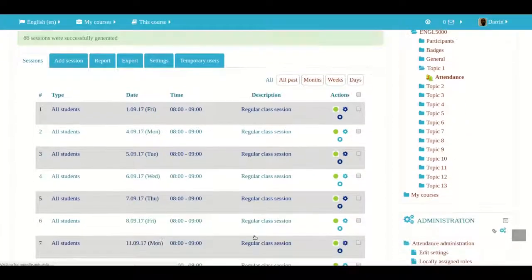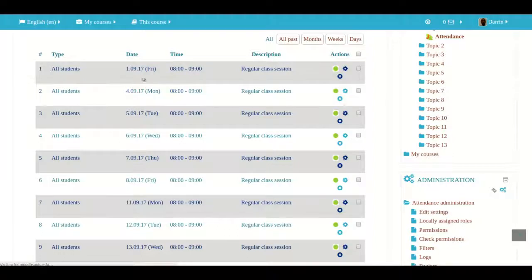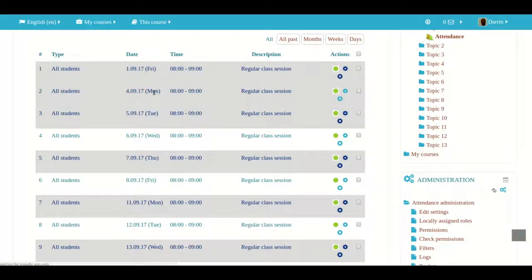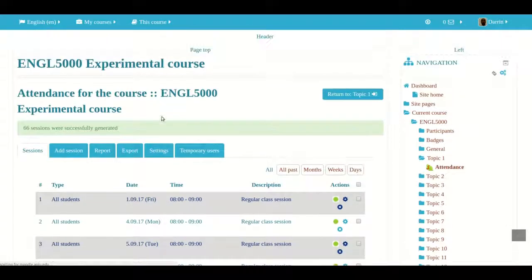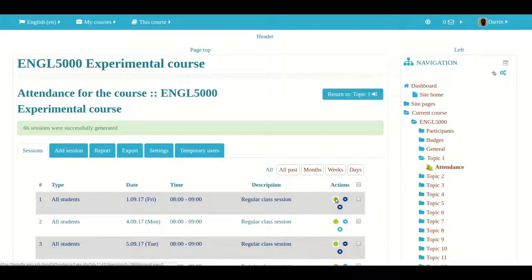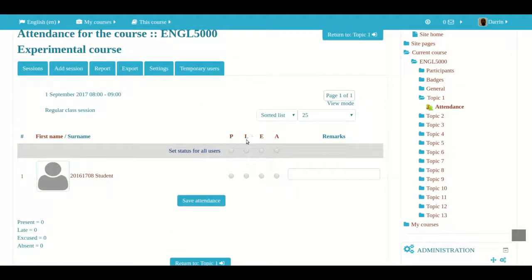And there you have it — here are all of our days. You can see we start on September 1st, 2017, which is a Friday, and then jump to Monday September 4th, and so on all the way down. Whenever I want to take attendance, I click on the little green button that says 'Take attendance' for that day. These are the default features: P means present, L means late, E means excused, A means absent. I select as appropriate and then click save.